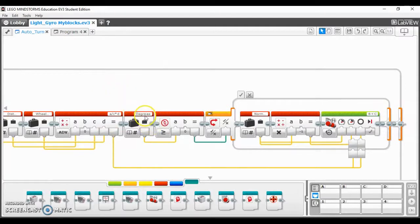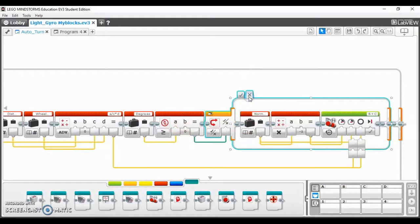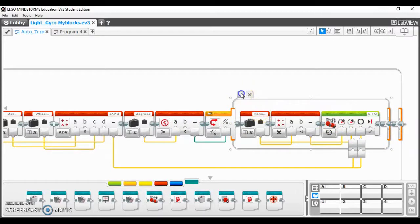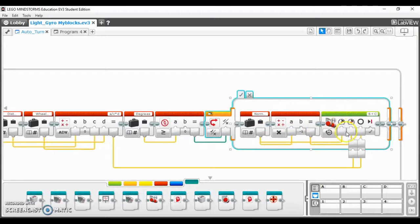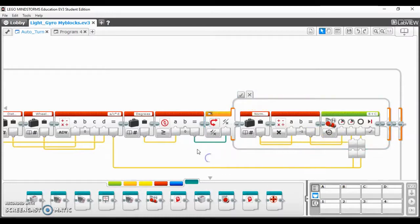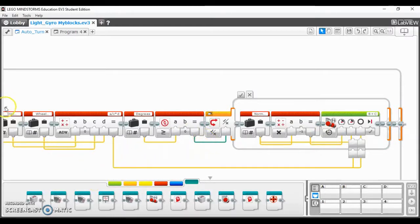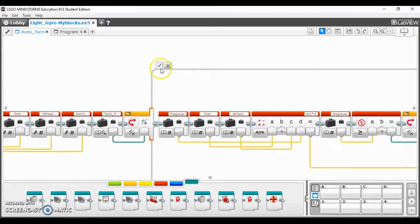And then we have this switch over here that just says if you're greater than zero then you want to switch the motors basically. The reason you have this negative one here is because you want one to go forward and one to go backwards but at the same speed. So in this case it's just switching the motors depending on whether you're going forward or backwards that way you can input a negative amount of degrees and get a counterclockwise turn. So that's pretty much it.